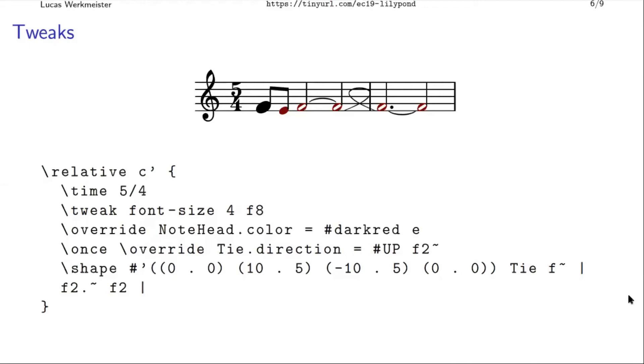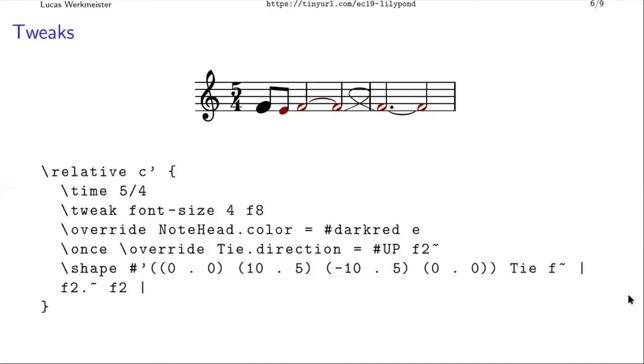And you can tell it, I would like this tie. So by default, it'll put it downwards like here, but I would like it to go up instead. And now it goes up. Or I can directly modify the control points of the Bezier curve, so a quadratic one. And I'm leaving the first one and the last one as they are so that it still starts and ends at the right point. But adding these offsets to the points in between, so it makes this kind of looping shape, which is obviously stupid here.